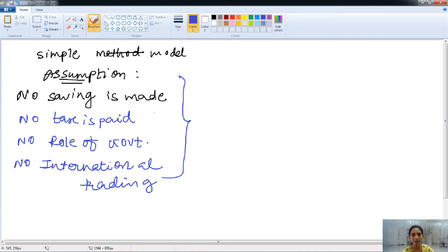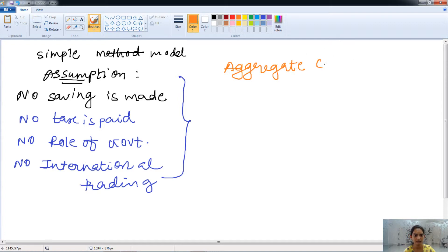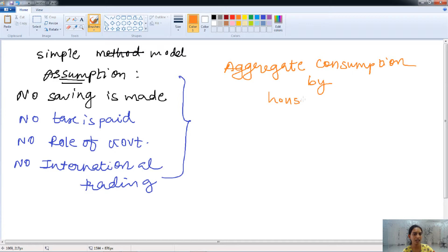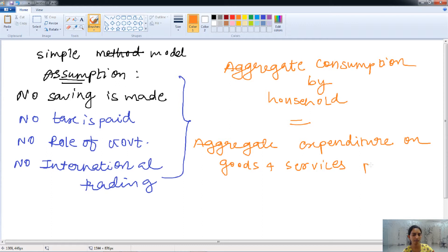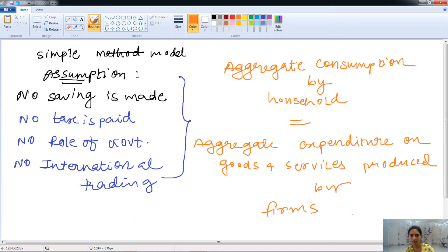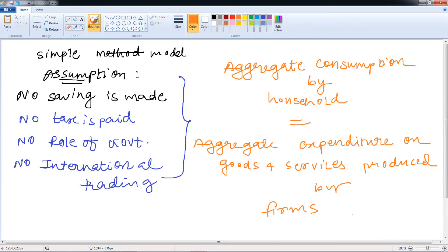In summary, this simple model states that the aggregate consumption of goods and services by the household is equal to the aggregate expenditure on goods and services produced by the firms. So the spending on consumption equals the expenditure on production by the firms.